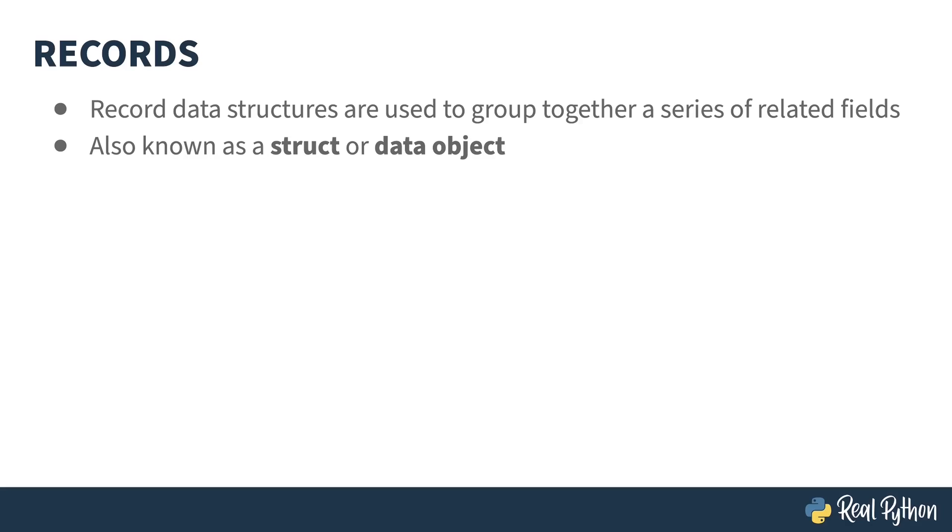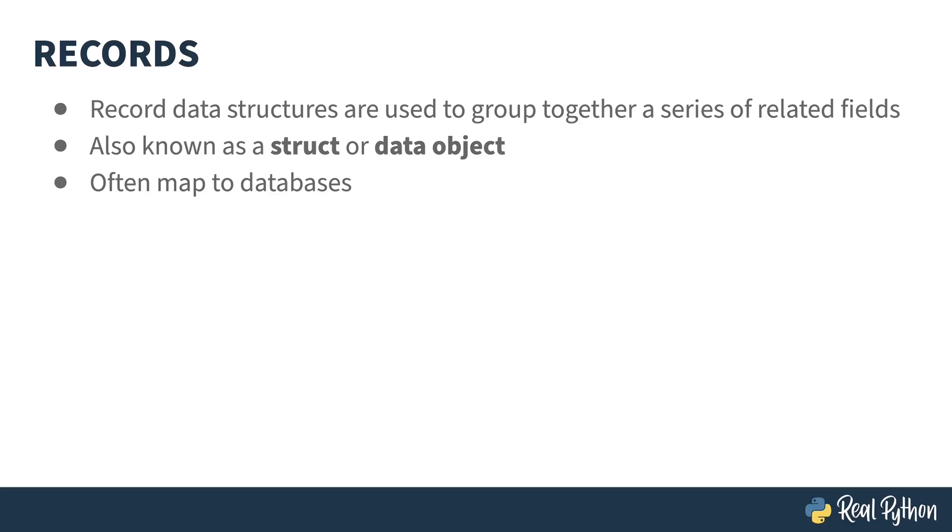The purpose of record data structures is to group together fields that are related. This is sometimes known as a struct or a data object. Some programming languages, like C, actually have struct as a keyword to do this kind of grouping.